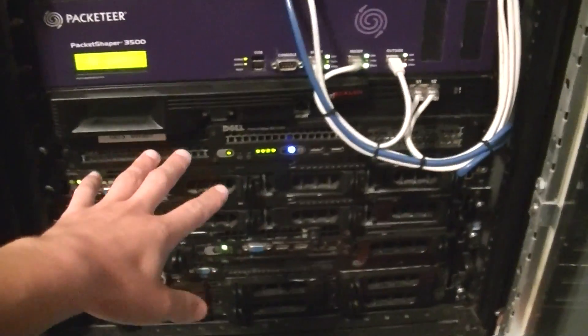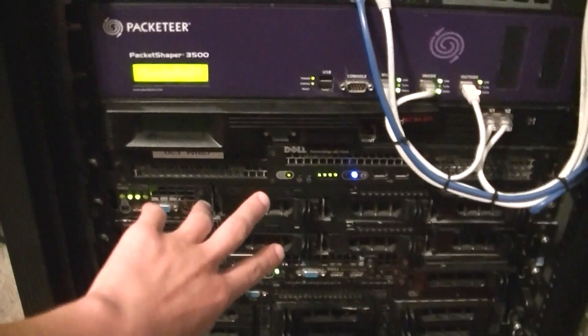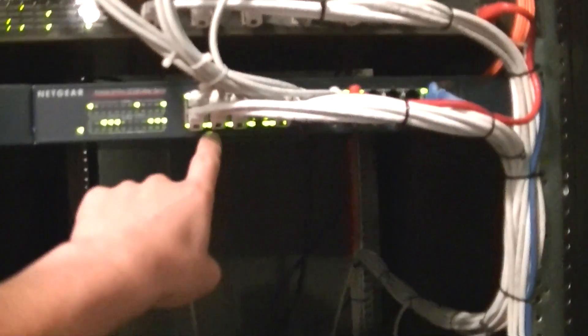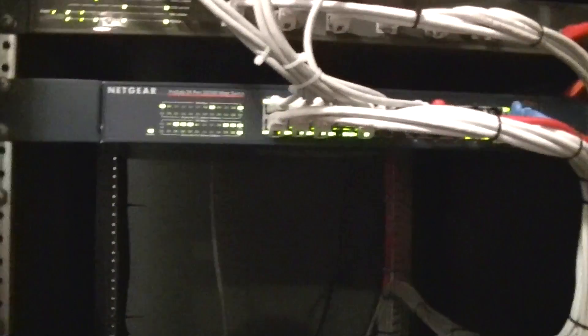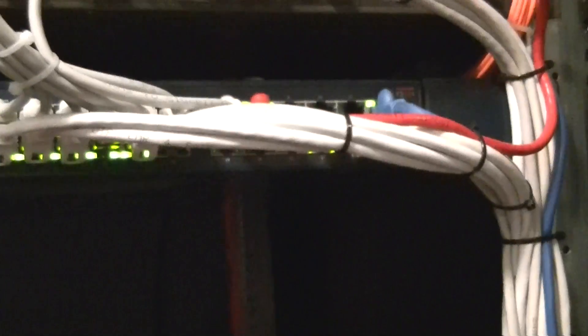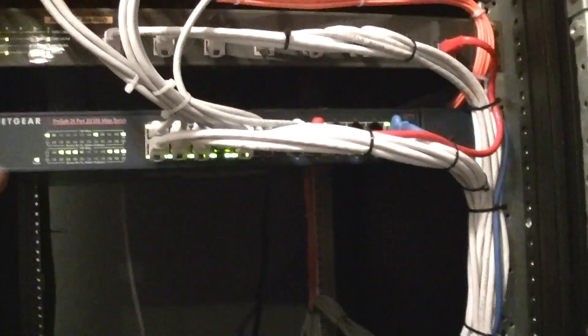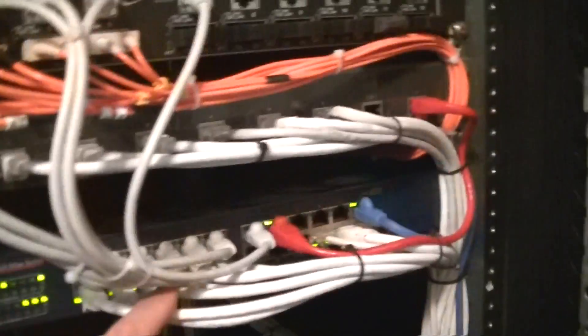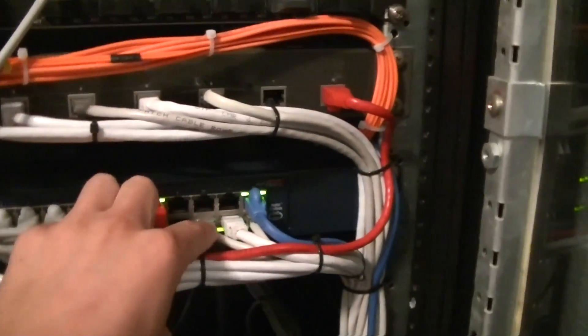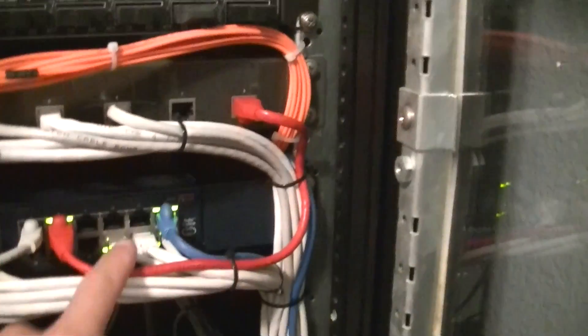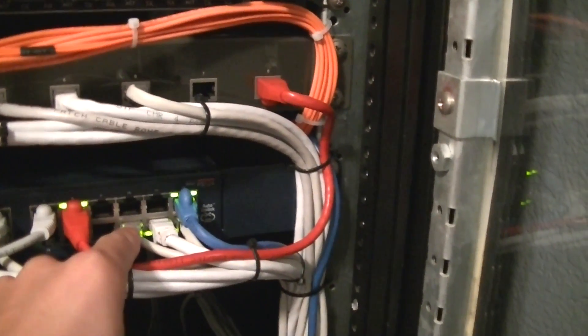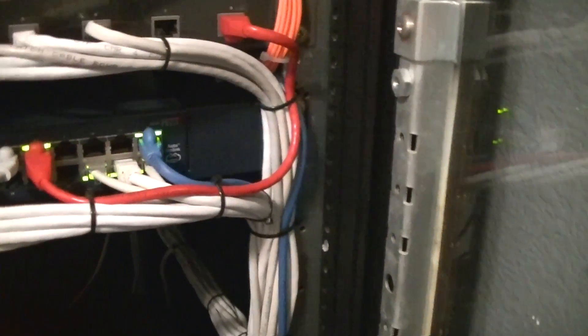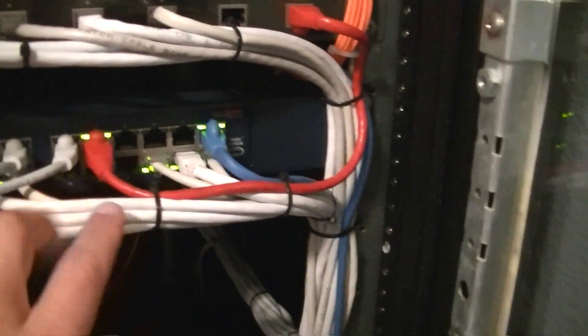And then basically, all the server network cards, these are the first port on all my servers. All these servers have two network cards here. So, the first network card is plugged in right here. This is 100 megabit stuff right here. This is all 100 megabit. You can see all the servers are plugged in. And then the wireless router for up here is also plugged in there. So, it can get internet access. And then, there's also a printer and stuff like that.